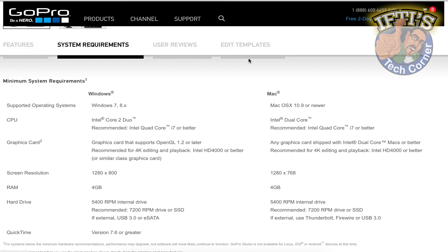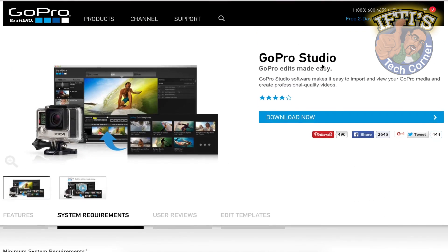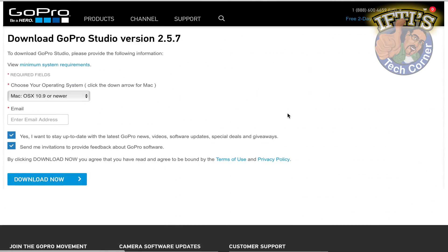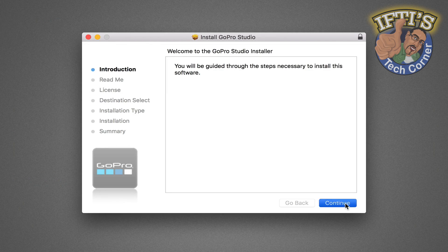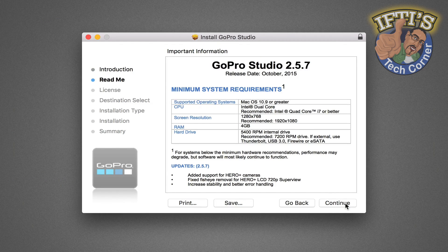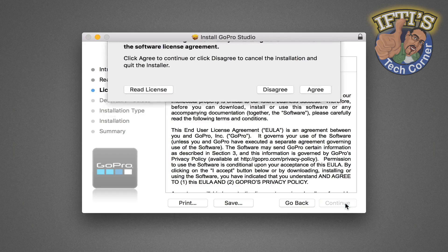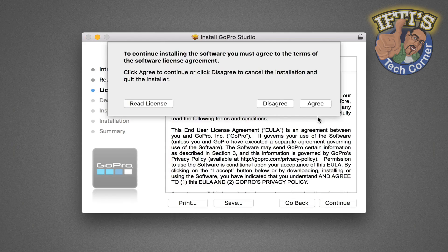Those who have followed part 1 of this tutorial series should now have GoPro Studio successfully downloaded and installed on your machine. So let's get started with the next step, importing and converting your captured footage.